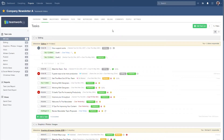Within Teamwork Projects, you can view a project's tasks and milestones in a Gantt style view. The Gantt view offers a visual representation of the overall project timeline, and using the Gantt view is really easy.